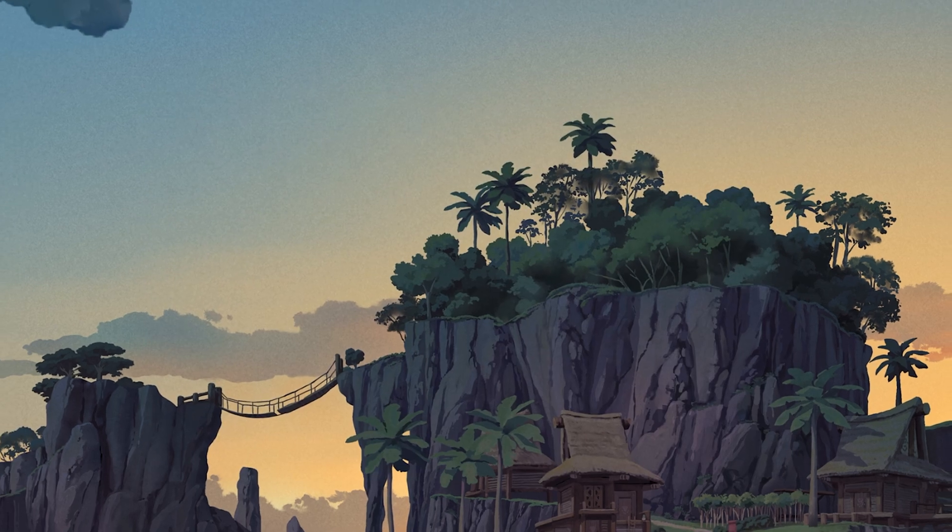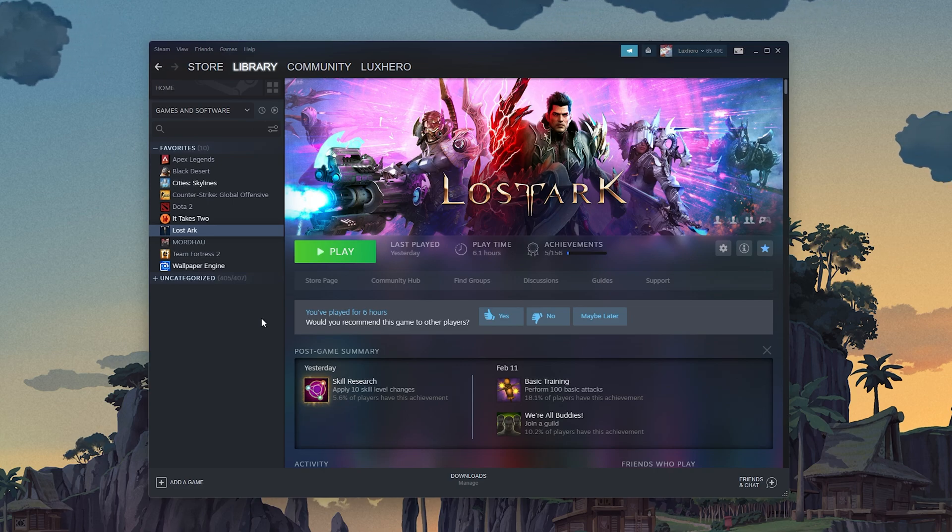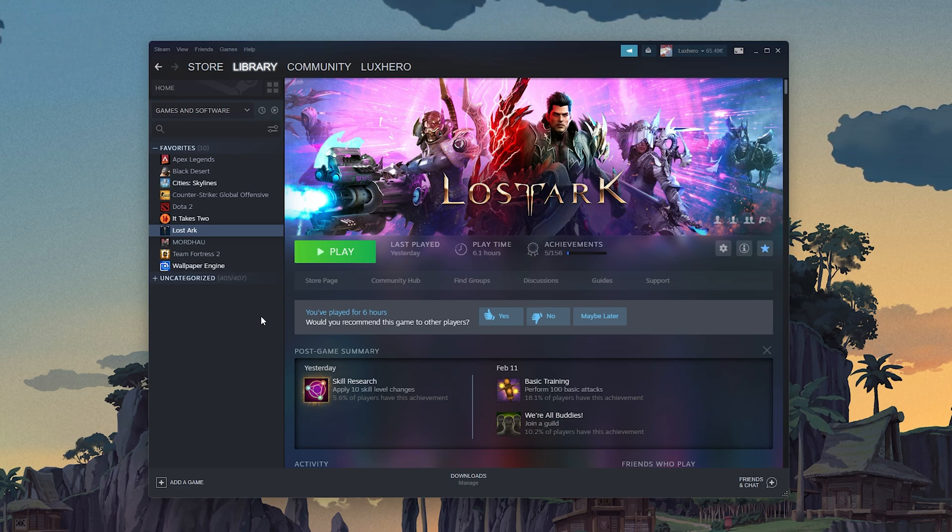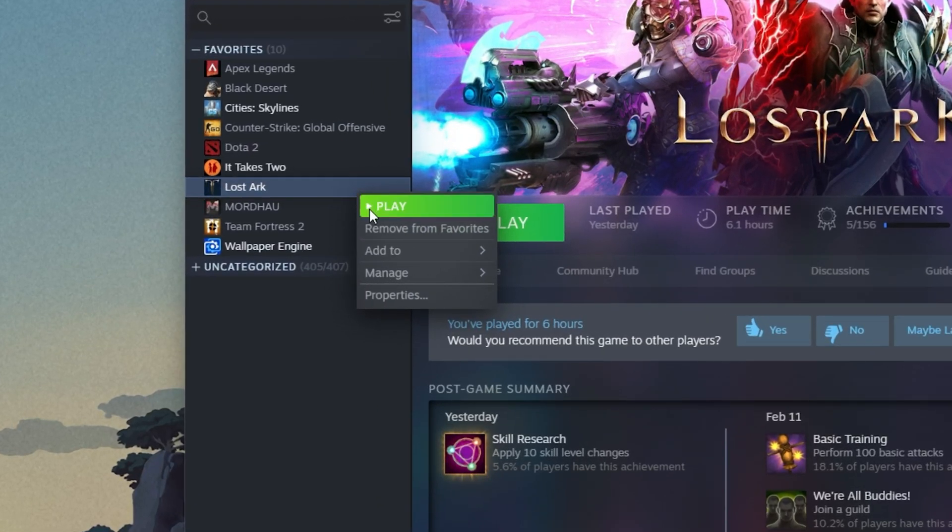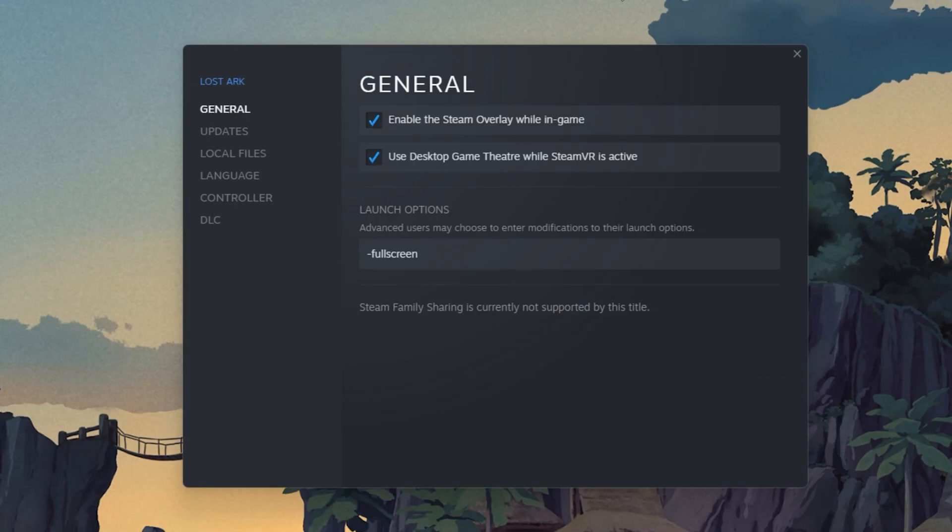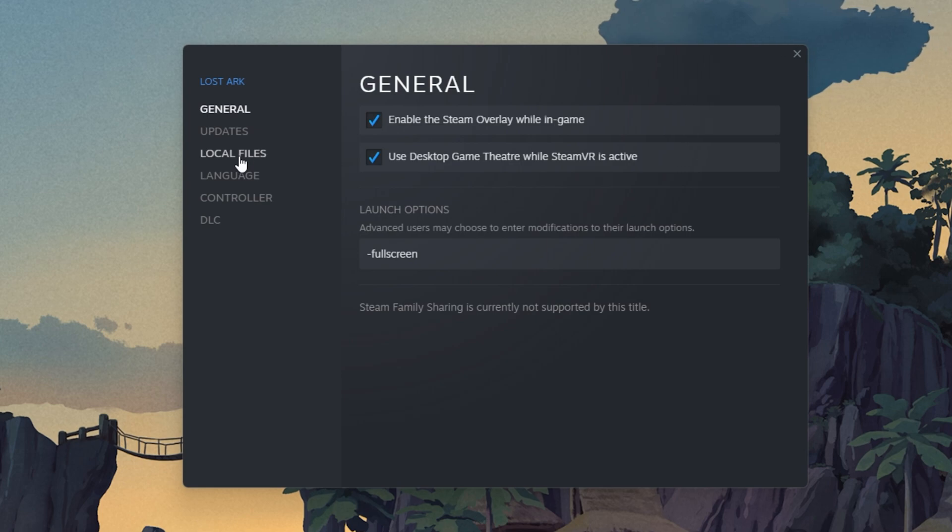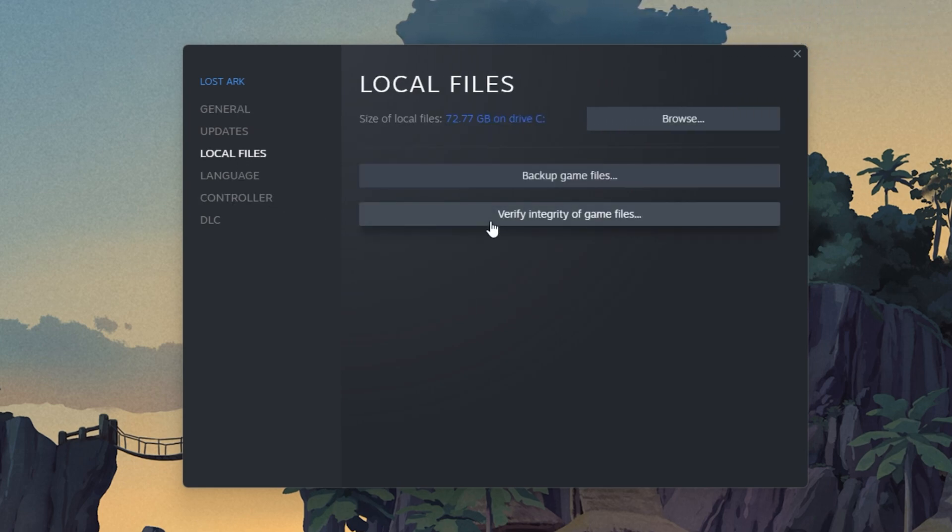Next, make sure that your game files are complete and up to date. Open up your Steam library. Here, right-click Lost Ark and select Properties. On this window, in the Local Files tab, select Verify Integrity of Game Files.